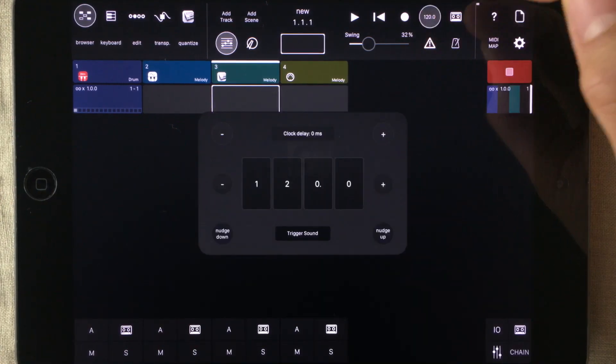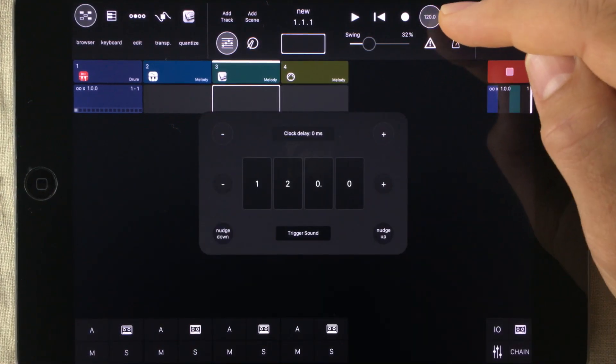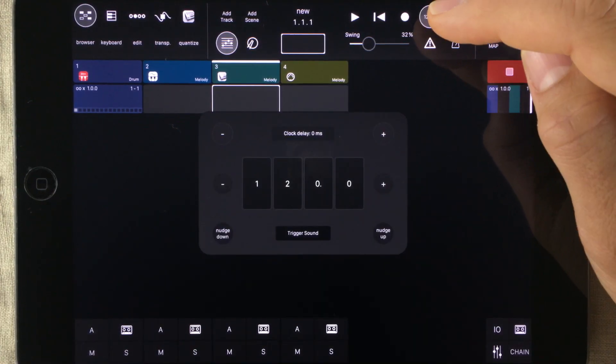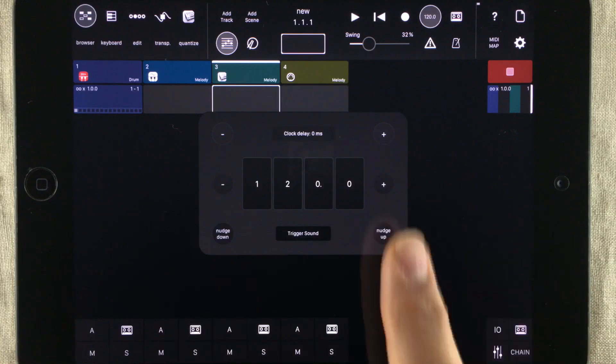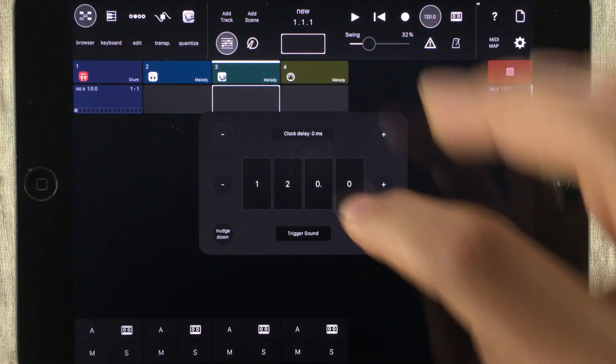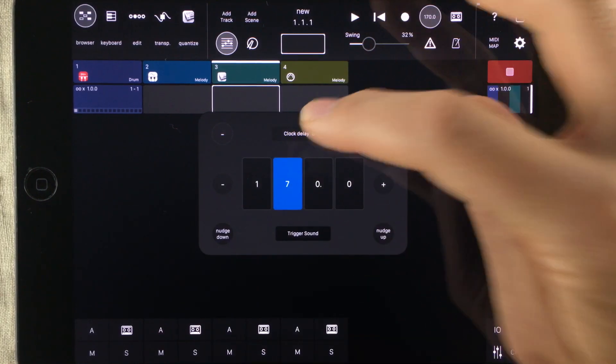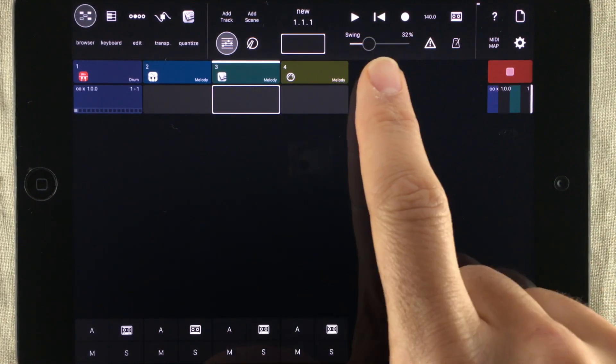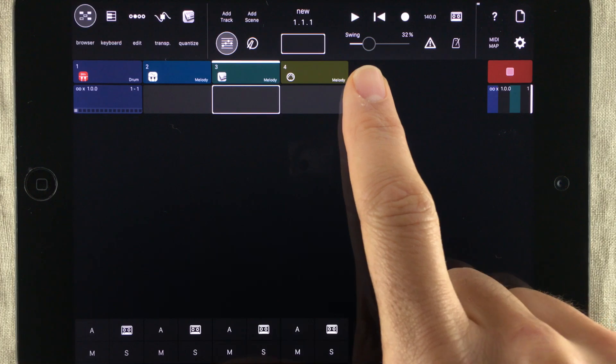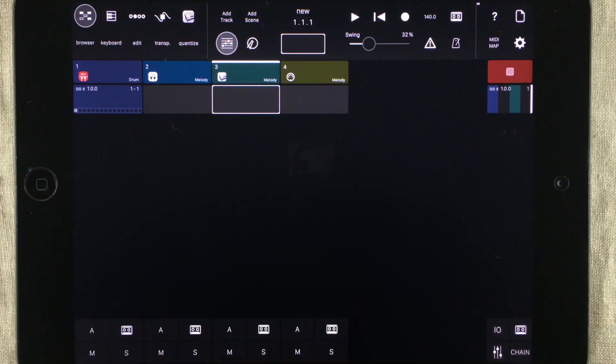Now you set your BPM up here. When tapping it, you get this squared box right here. And then you just choose what BPM you want to be in. Of course, you have a swing mode too.